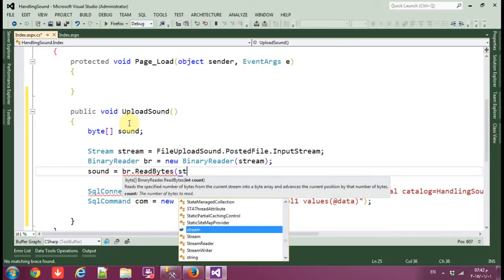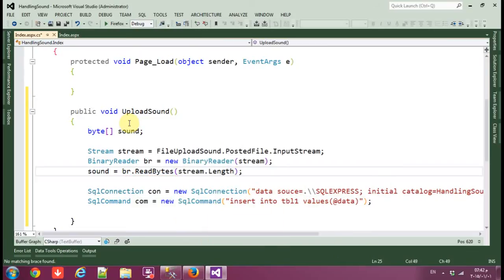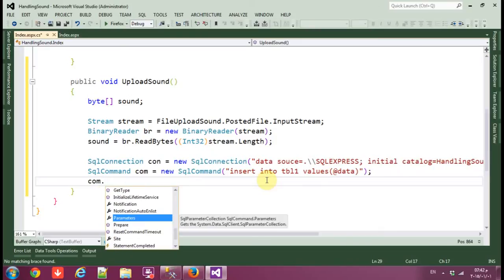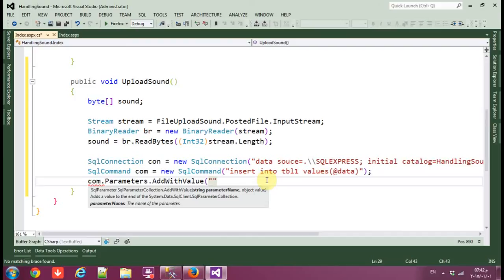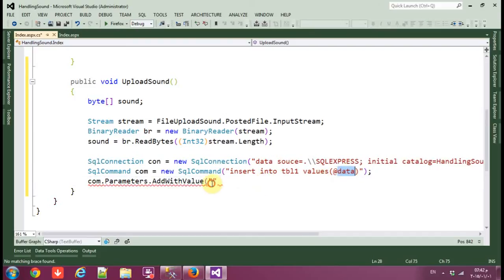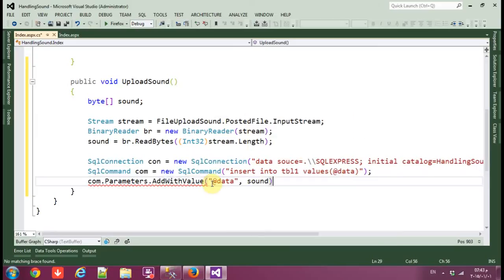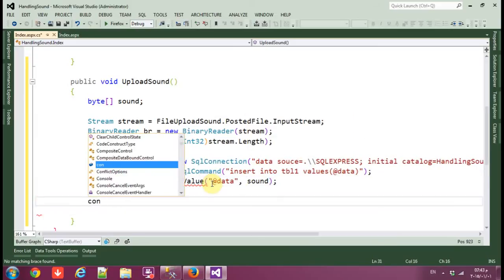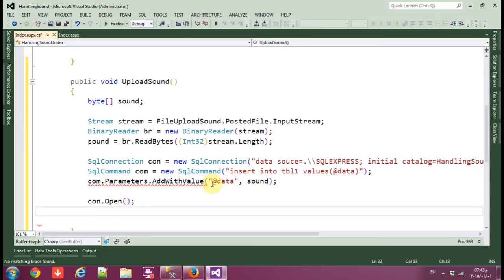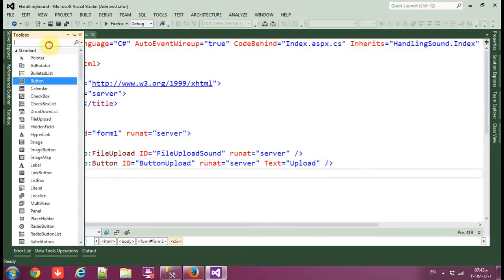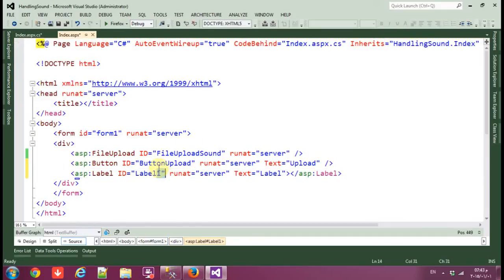The sound byte array will be br.ReadBytes, casting stream.Length to integer so it reads the full length. Then use cmd.Parameters.AddWithValue to add the data parameter, passing the sound byte array from the FileUpload.